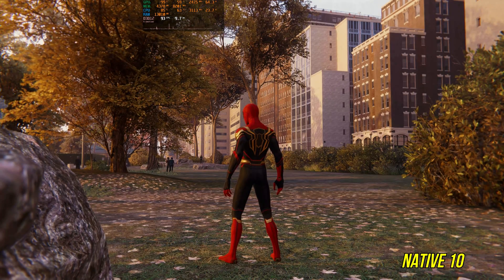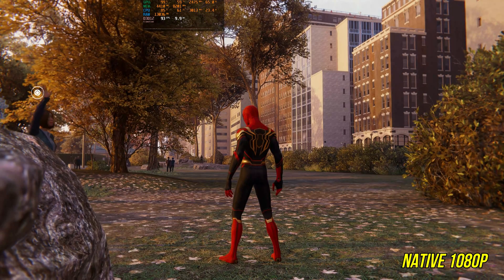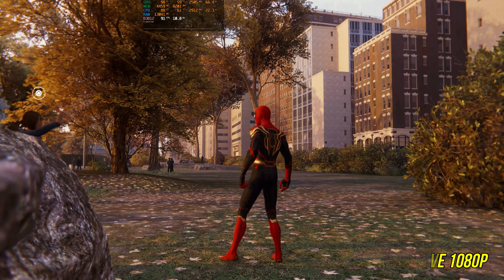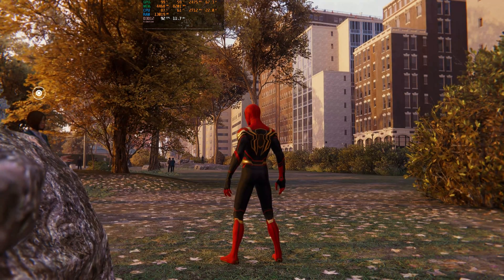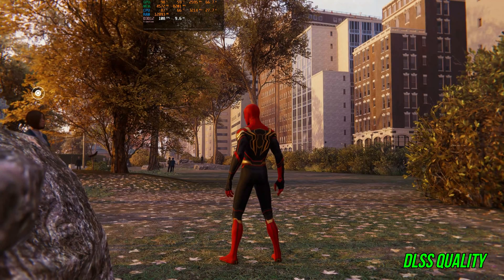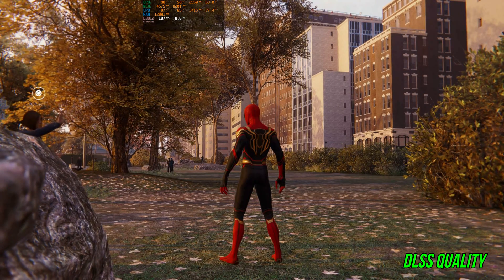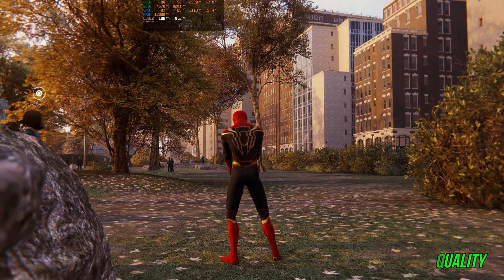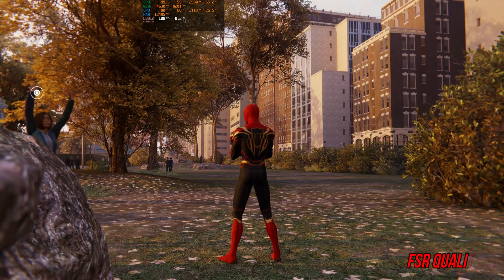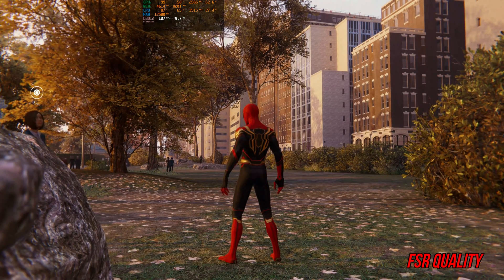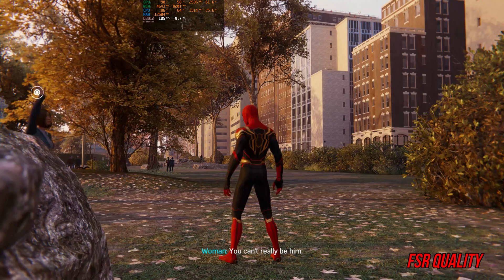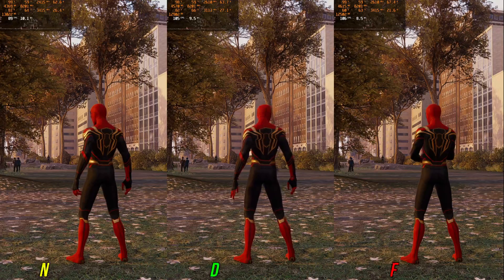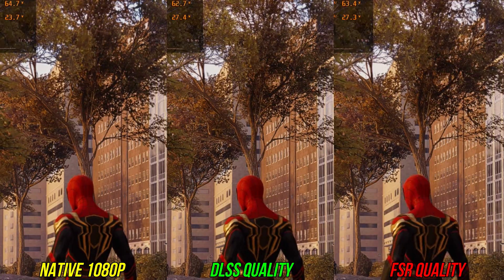Here is another Spider-Man scene starting with native TAA, where you can see noticeable shimmering on the background building and a little on the tree leaves swaying in the wind. Switching to DLSS quality doesn't fully solve all the issues with native TAA, but it's definitely a lot more stable. Switching to FSR quality again magnifies the issues — now there is very noticeable shimmering in the background windows and on the tree leaves, which is very distracting. Side by side the image quality is highly in favor of DLSS.